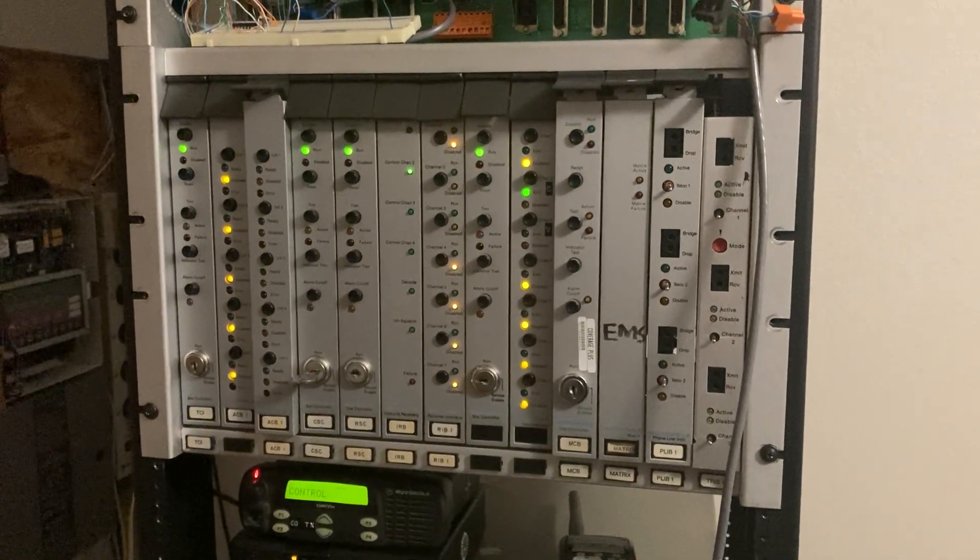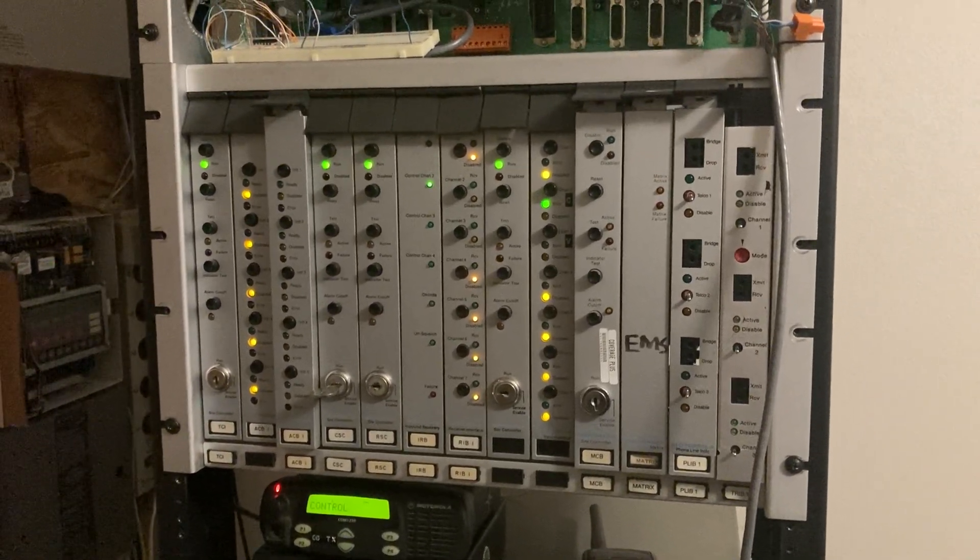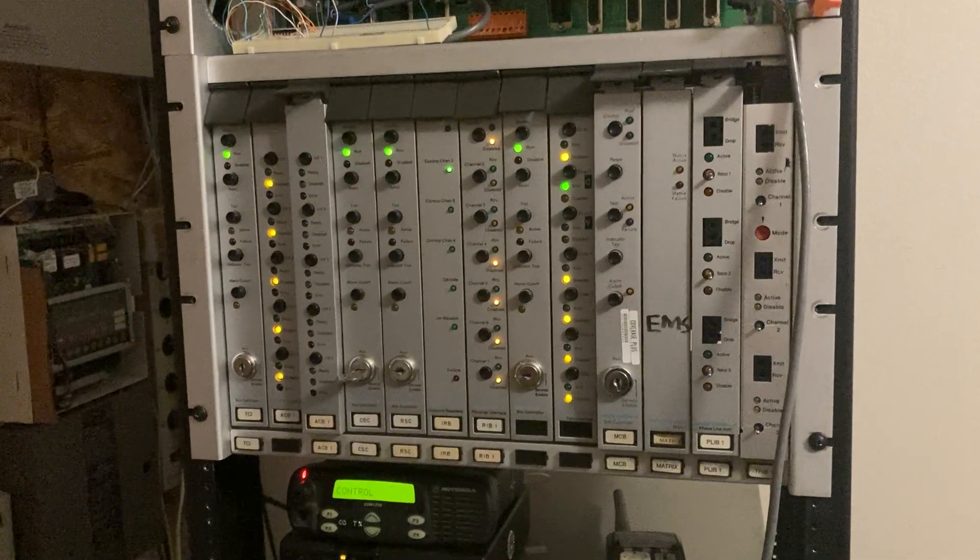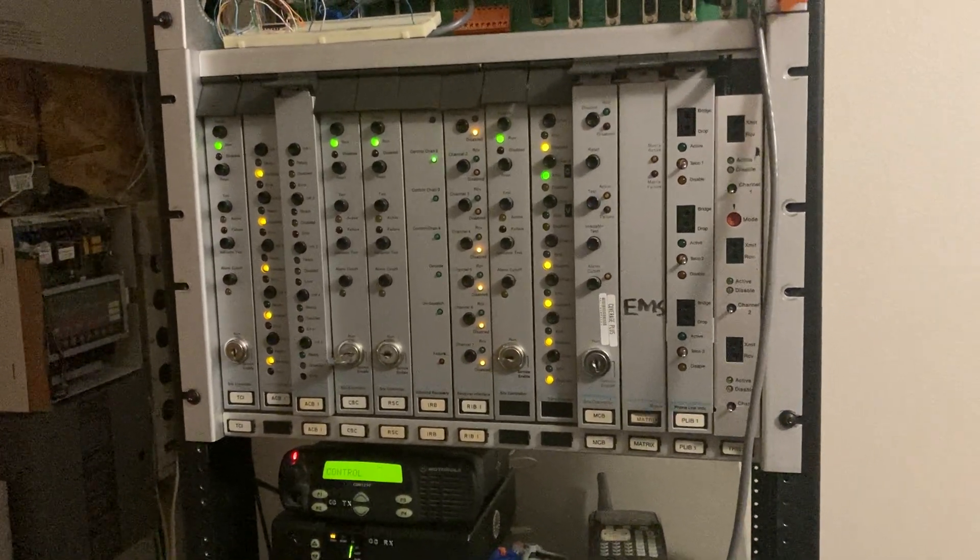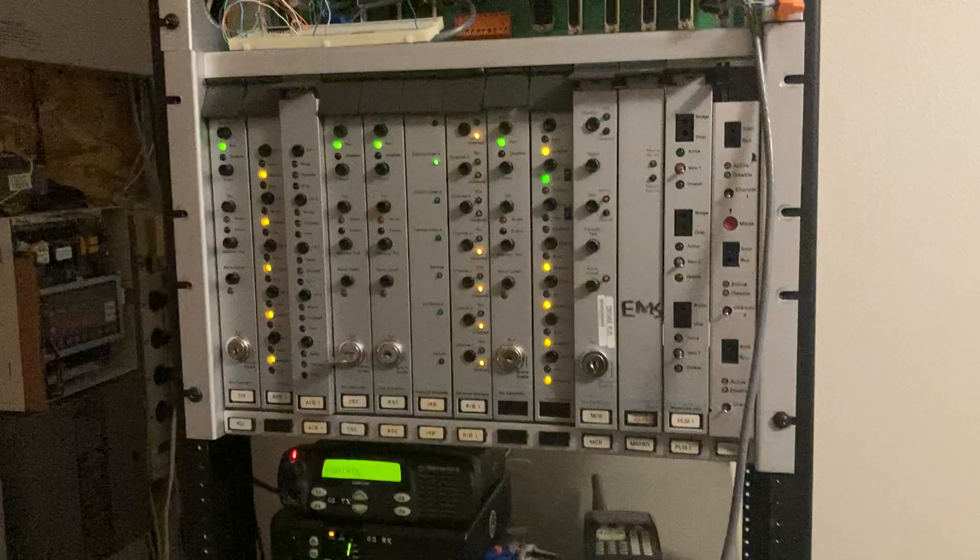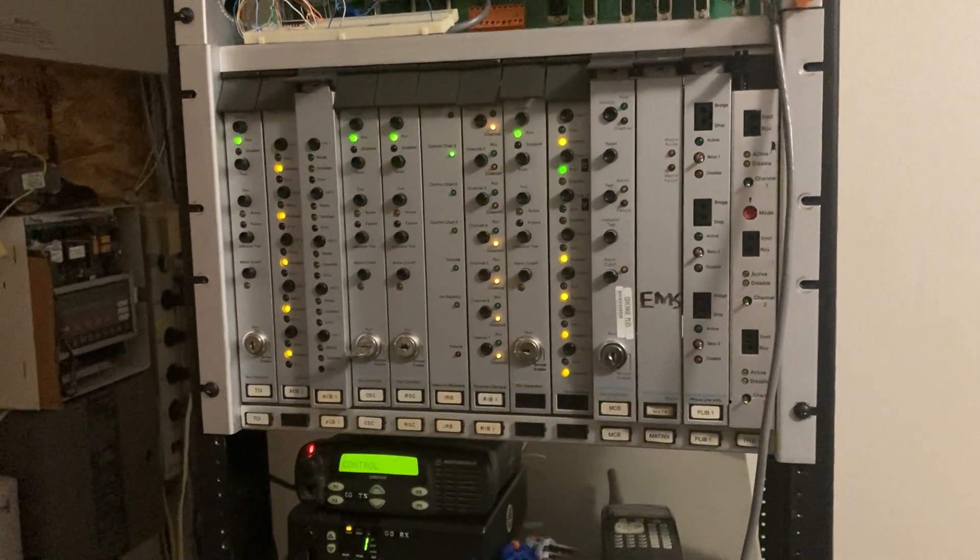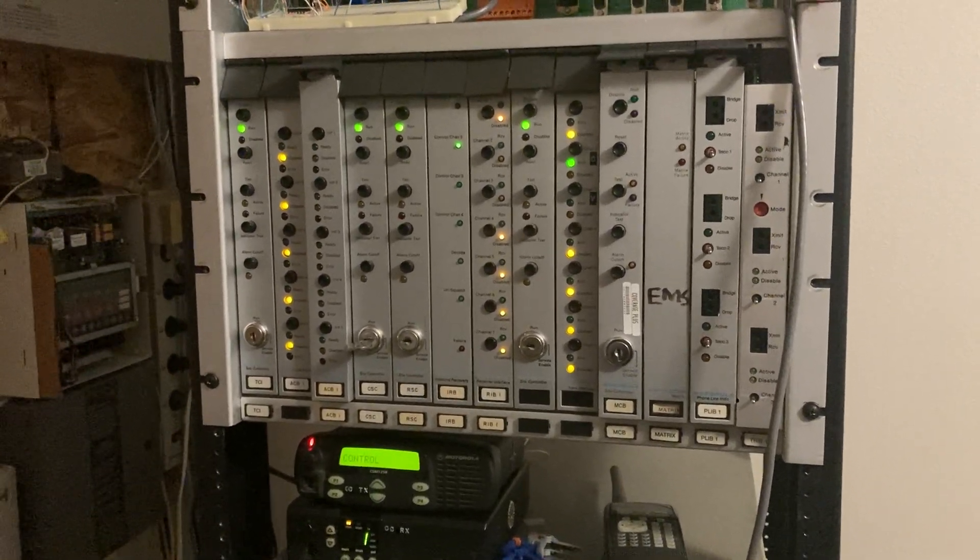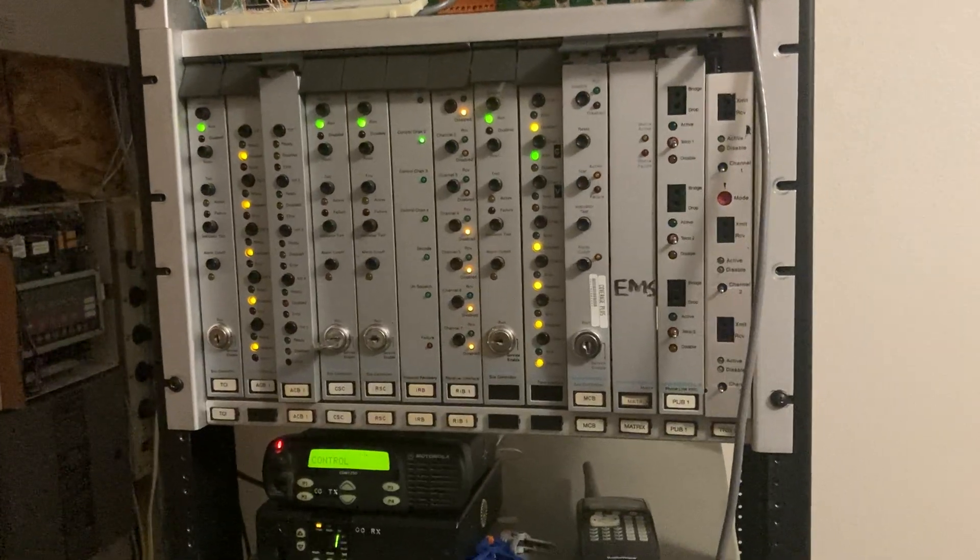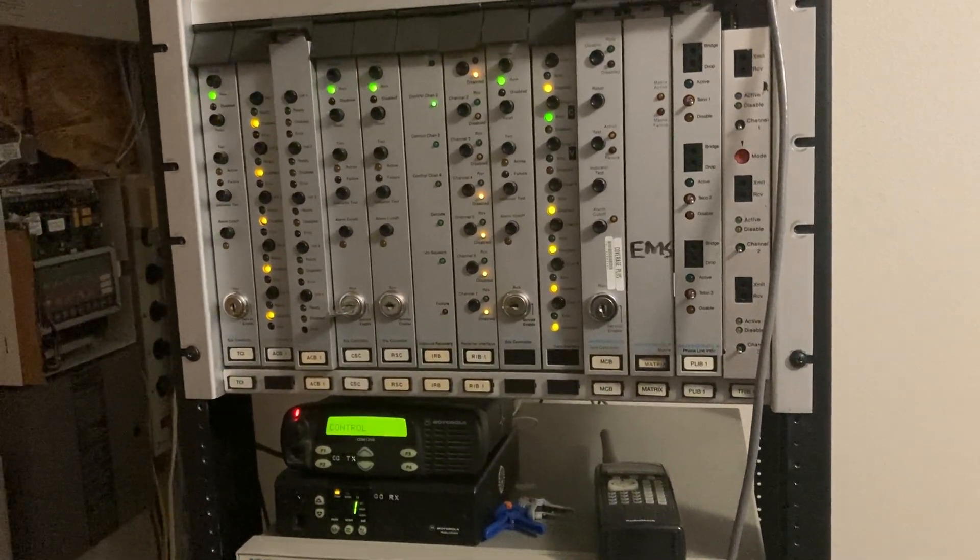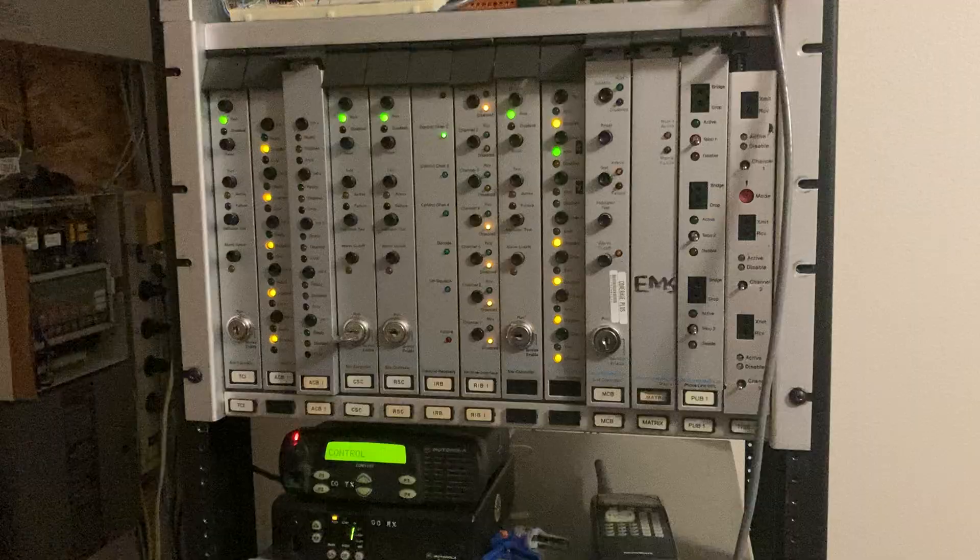Alright, this is just going to be a quick update on the Motorola 6809 trunking controller project. I know it's been like three years since I made videos on this. I finally got the motivation to get this back out and get it working further and do more experimentation with it. It's not completely working yet and this isn't going to be an overview video or anything. This is just going to be a little showing of some progress on it.